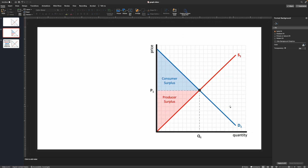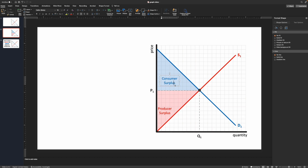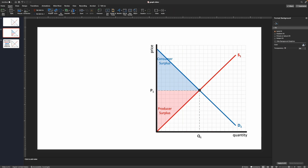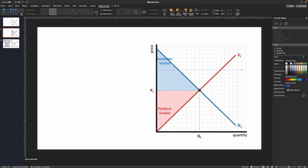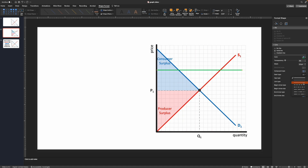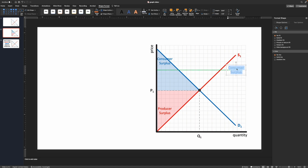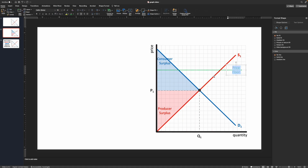Now let's consider a scenario with deadweight loss — for example, a price floor. I'll insert a line, make it green (I always use green for price floors and price ceilings), and make it a dashed line so students don't confuse it with a supply or demand curve. I'll bring it up to 2.5 on the price axis and add a 'Price Floor' label.